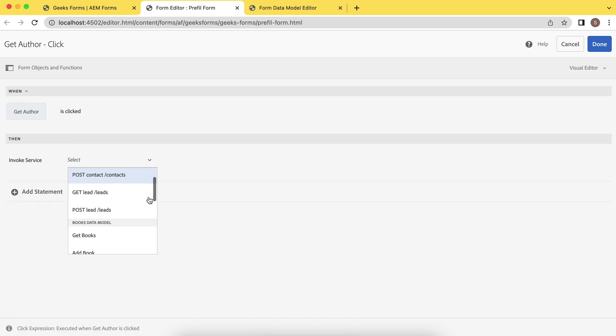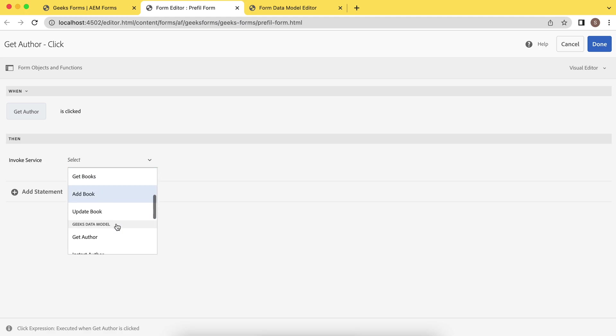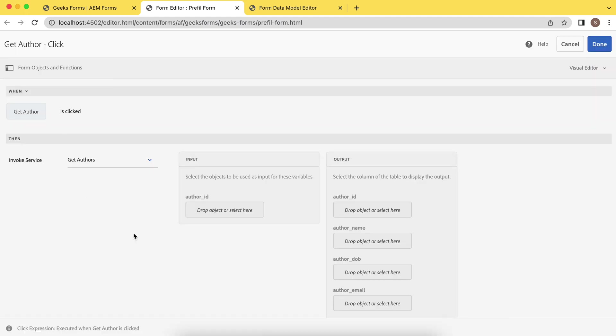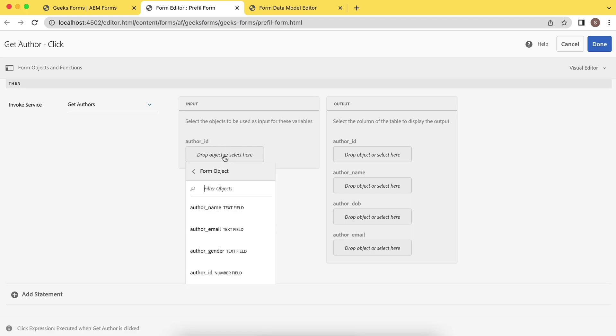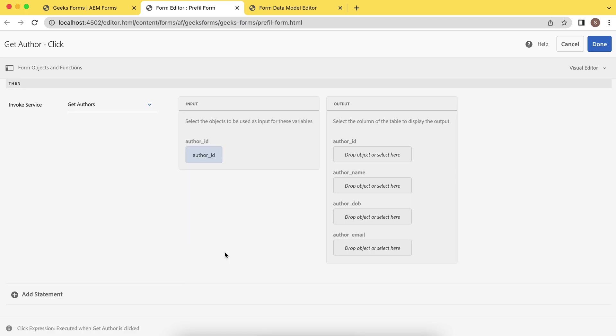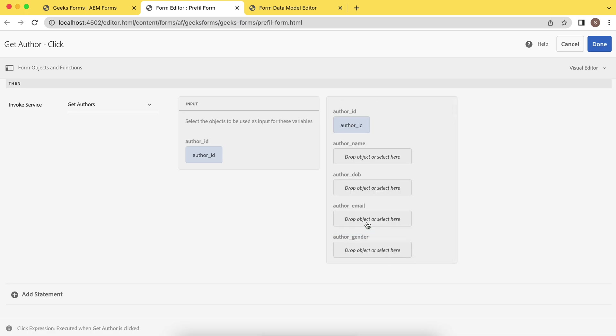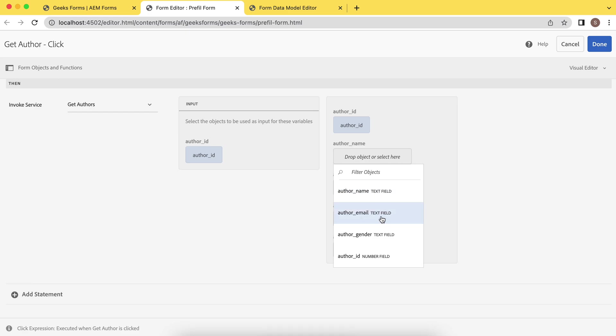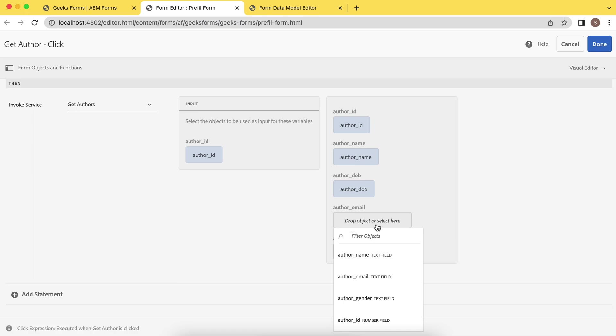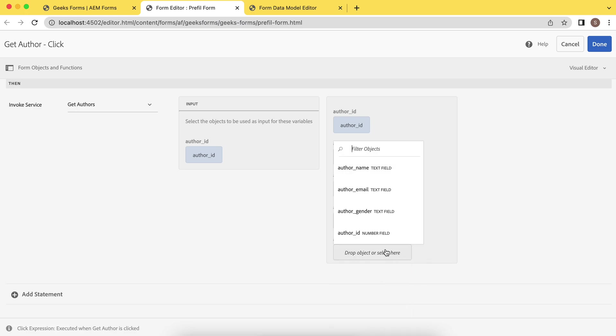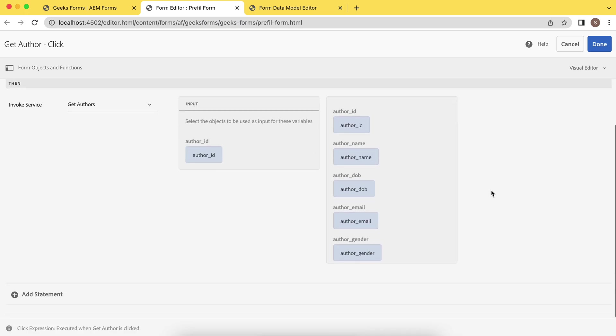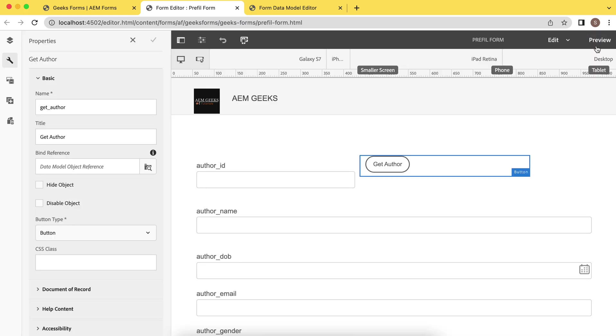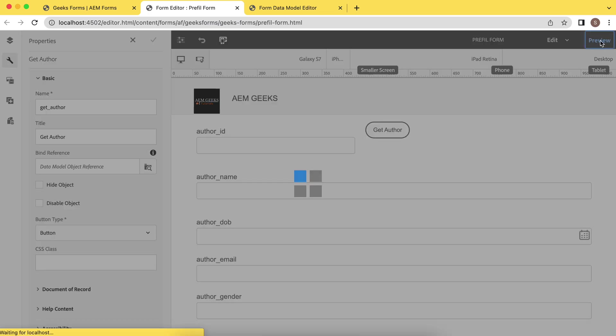What service? You will see number of services. This is book data model we created earlier, geek data model created earlier, prefill this prefill model. And we defined three services you remember. So we will be using this, get authors. What will be your input? Obviously my input would be my ID. What will be the output? My other fields. Obviously I want to keep ID as well, name, date of birth, email and gender. So whatever you were doing earlier by writing code, now you can do it through the UI. Just save it. Your rule has been created. Just close this and go to the preview mode.